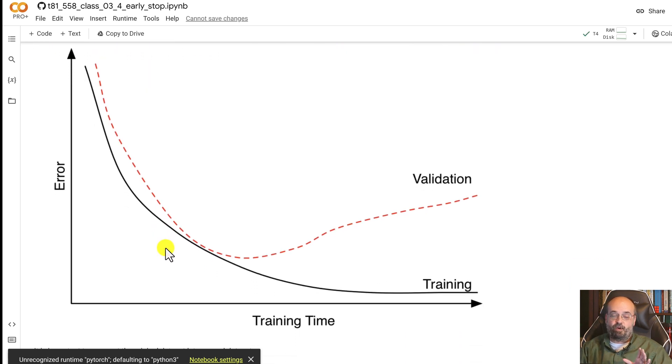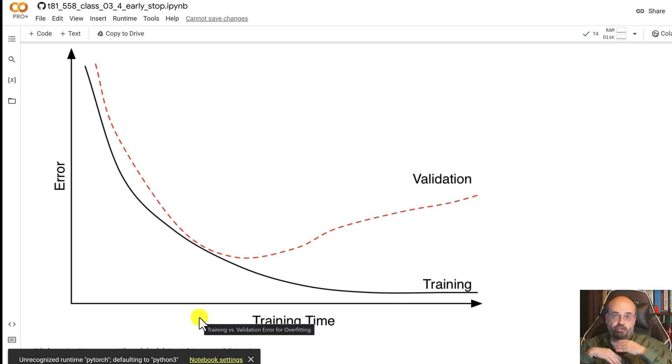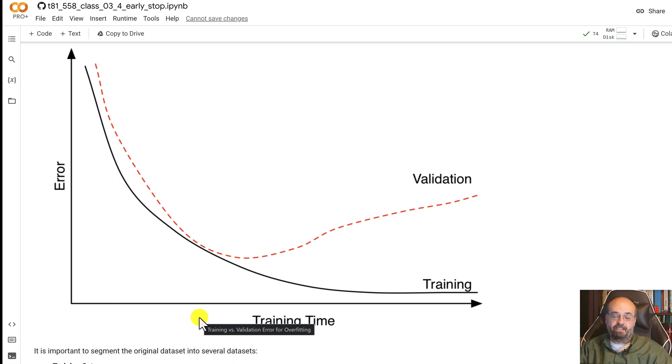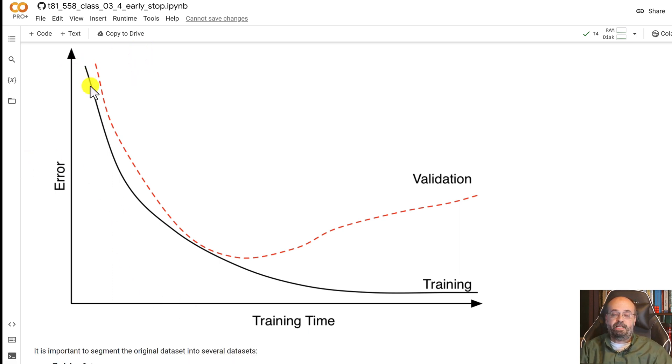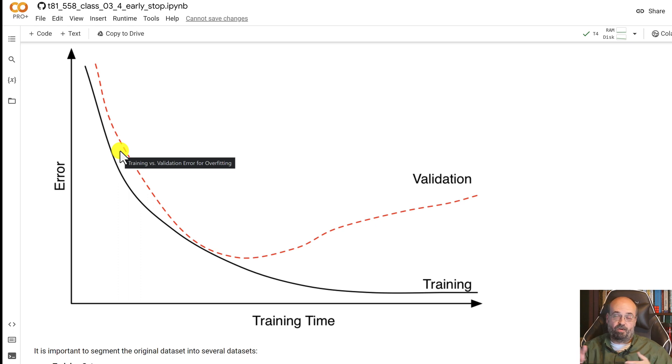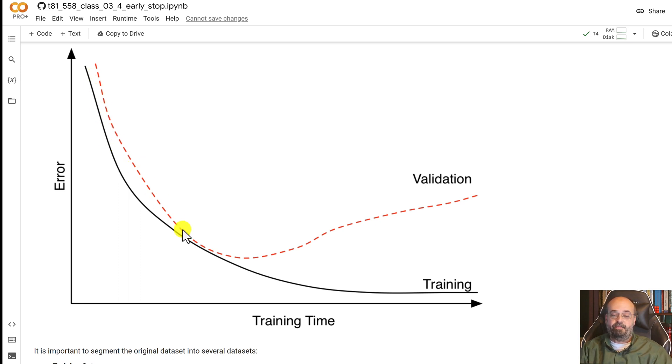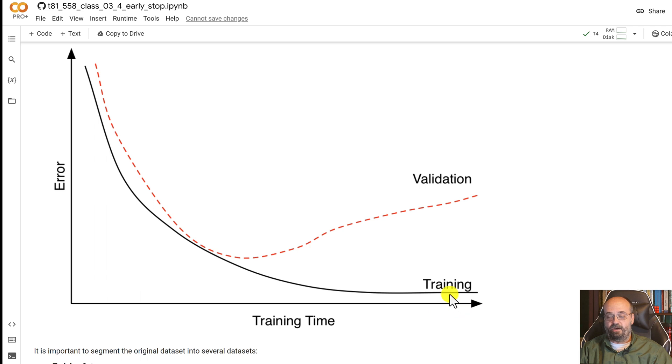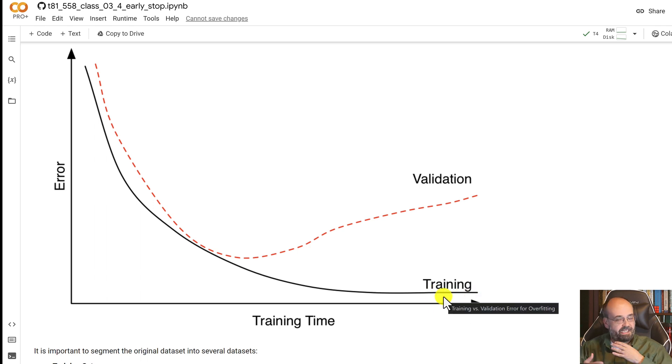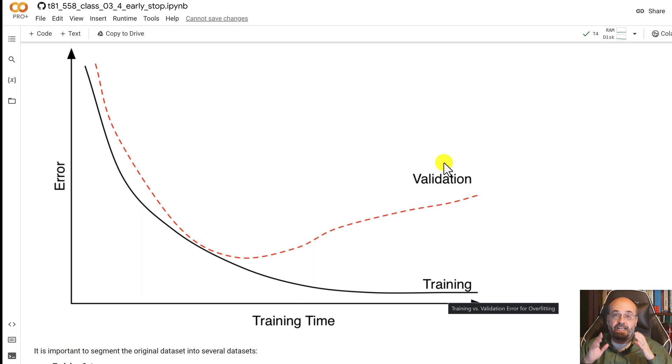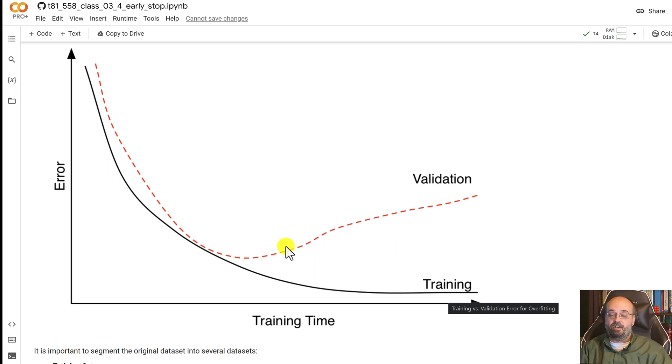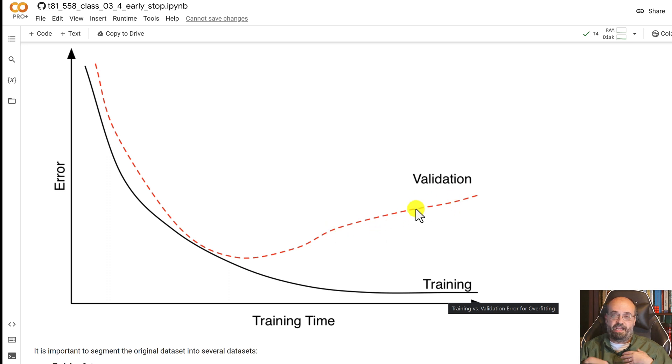What this is good for is when you just train endlessly you're going to see that your training error, your error across the training set, keeps going down. It starts slowing as it goes down but it just keeps on decreasing. At some point though the error that you're getting on the validation set actually starts to go up or doesn't track as closely anymore to the training set error.